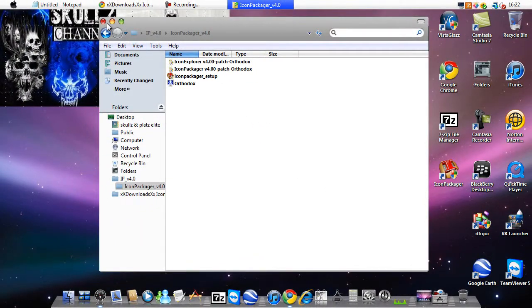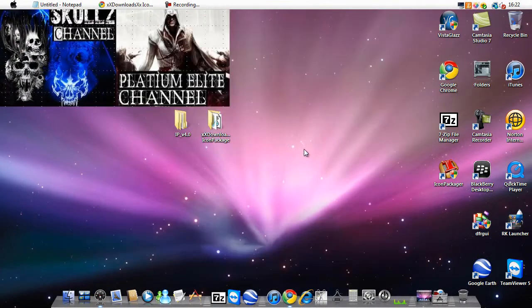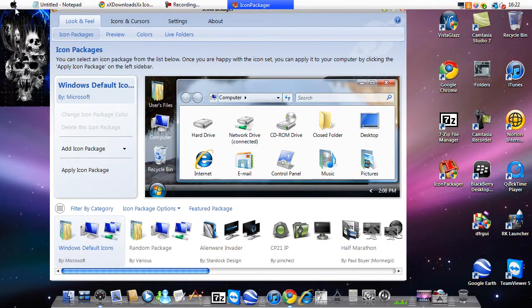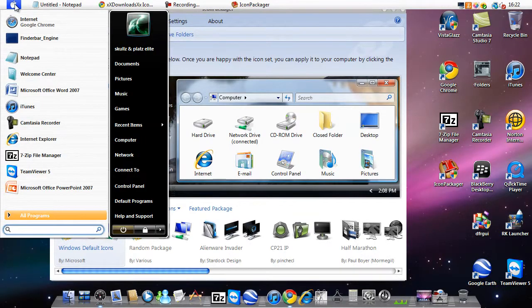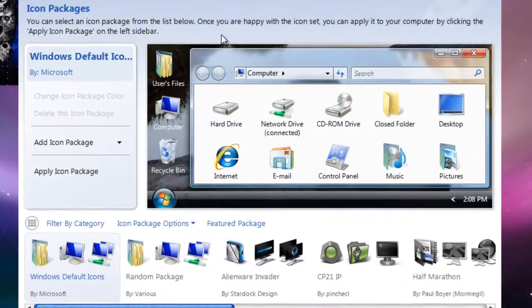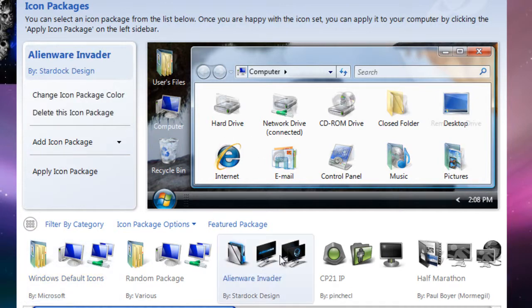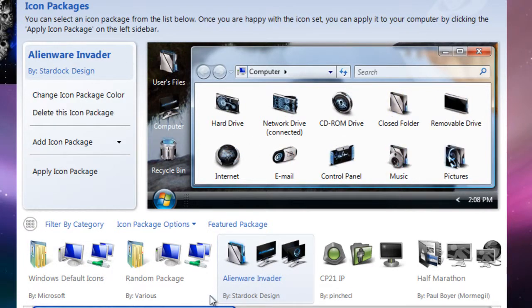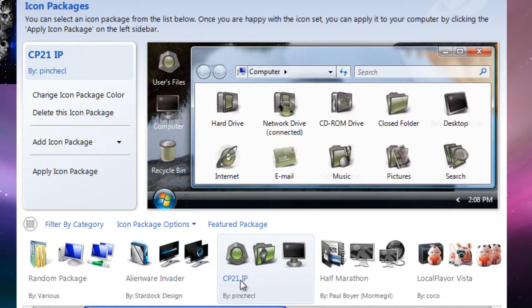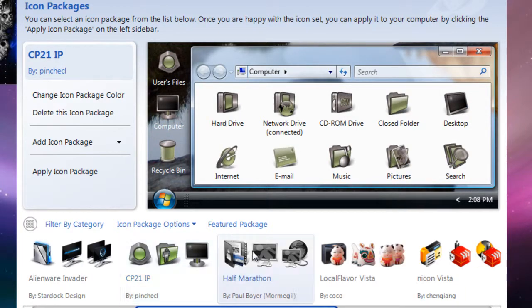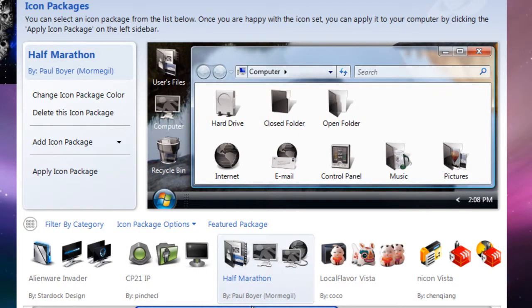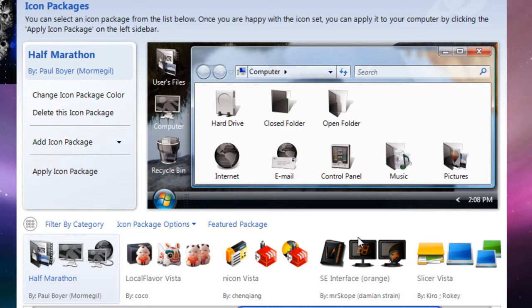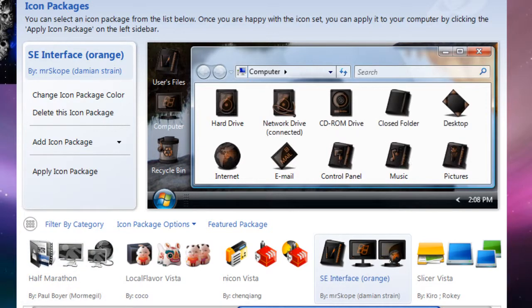So once you've done that, you can open it up. It won't make a shortcut on the desktop, so you will have to search it up. Then you'll appear with this. You can choose out of the default: Alien Invaders, CP21, Half Marathon, and some others. I quite like that one.